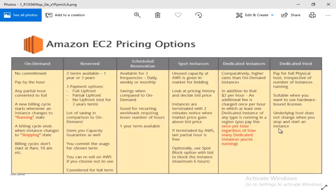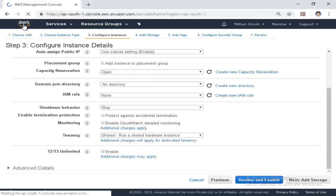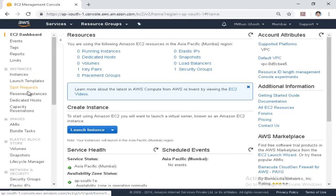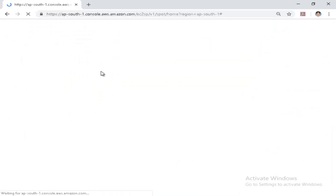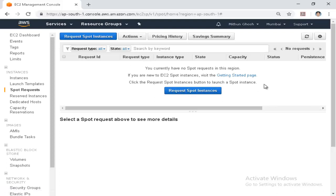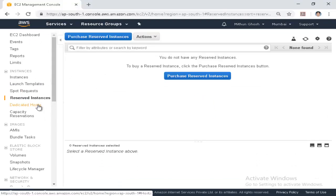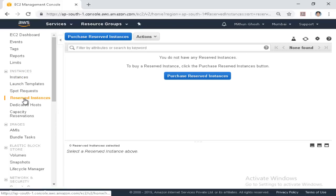We are able to create a dedicated host, so the EC2 instance is created. We can select the instance, choose spot request, find a bid, see the bid for the instance, and see the pricing history. These are some options: reserve instance, dedicated host — these are the options for creating instance flavors among types. See you in the next class.